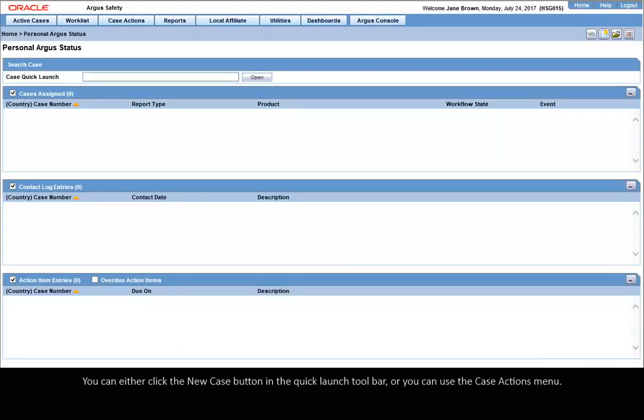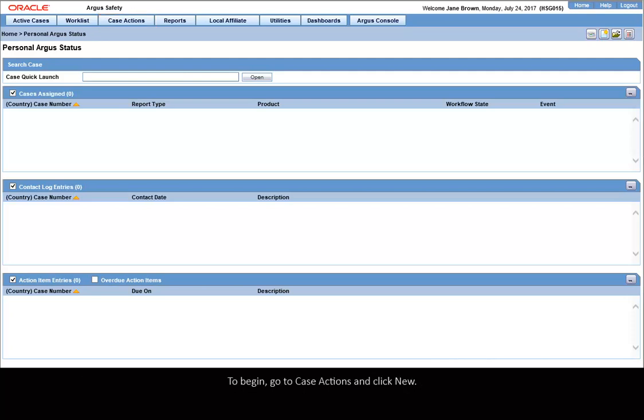You can either click the New Case button in the Quick Launch Toolbar, or you can use the Case Actions menu. To begin, go to Case Actions and click New.